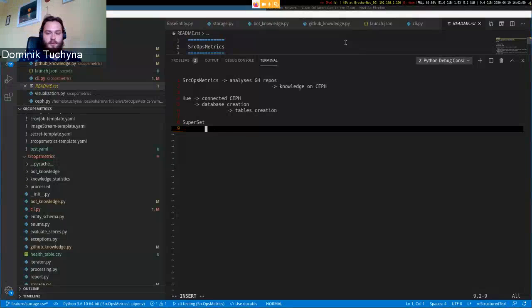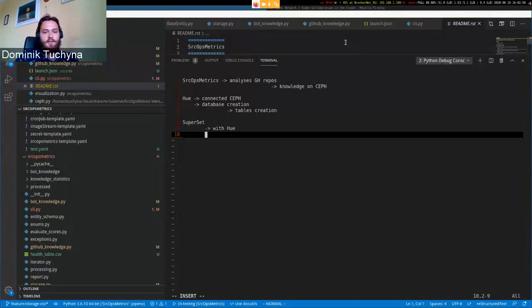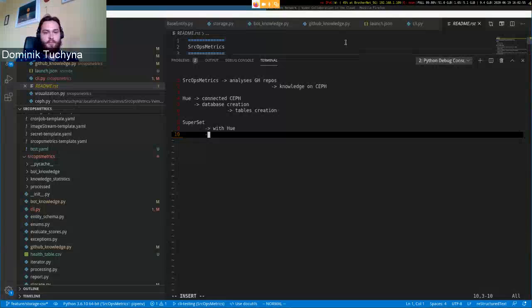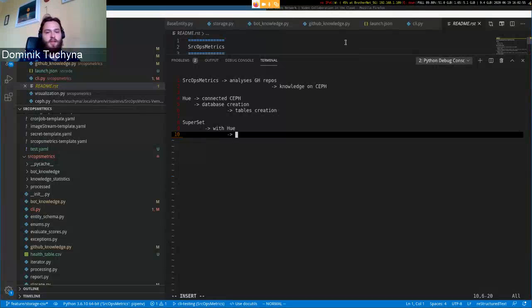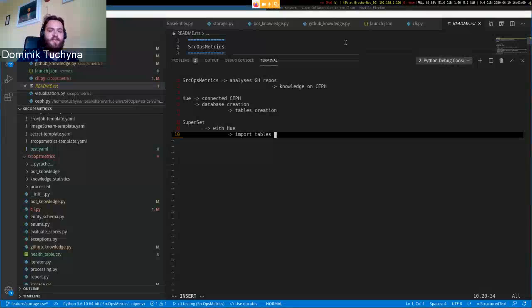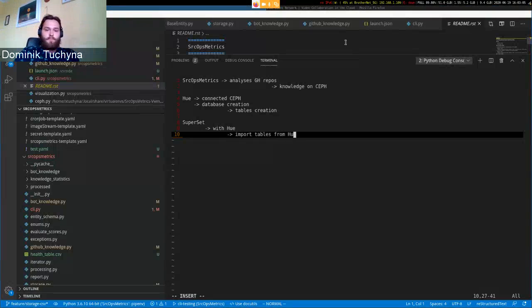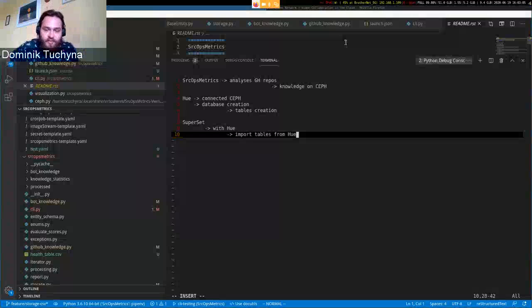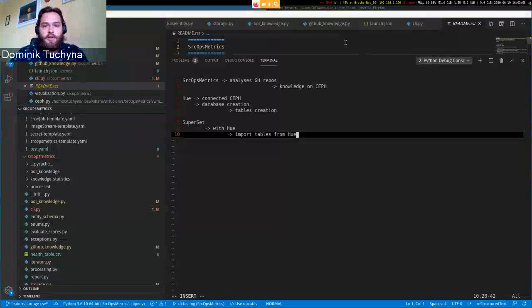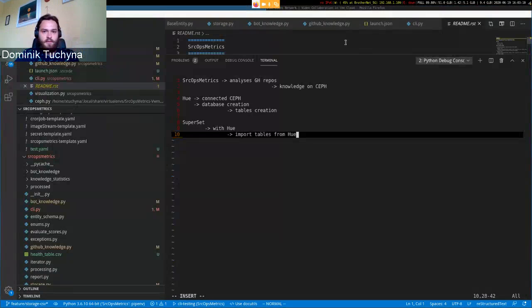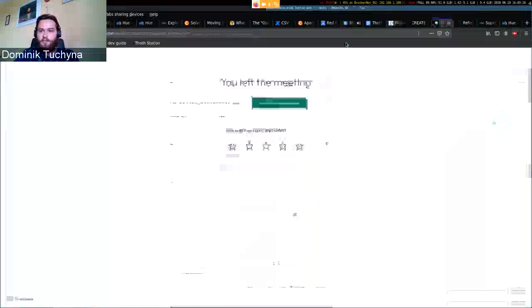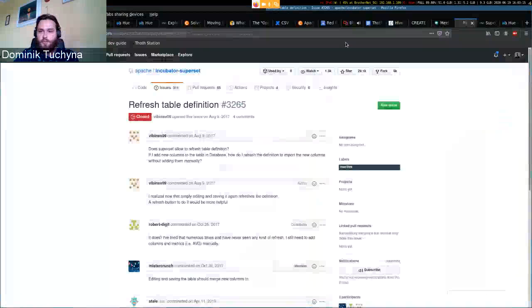Then we have Superset, which is the actual application for visualizations and dashboards, which is communicating with Hue. It works by importing tables that we created previously from Hue. This is the whole workaround for the Superset dashboards.